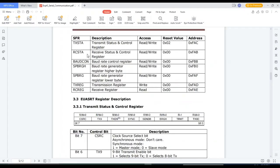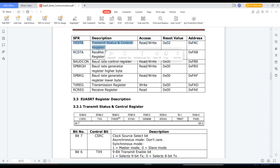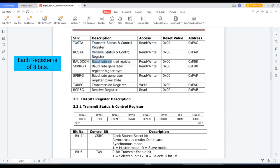Now let us see what are the different registers that we need to take care while writing the program for UART interfacing. The first register we have is TXSTA, transmit status and control register. RCSTA, receive status and control register. Bauderate control register. Bauderate generator register higher byte, then lower byte.